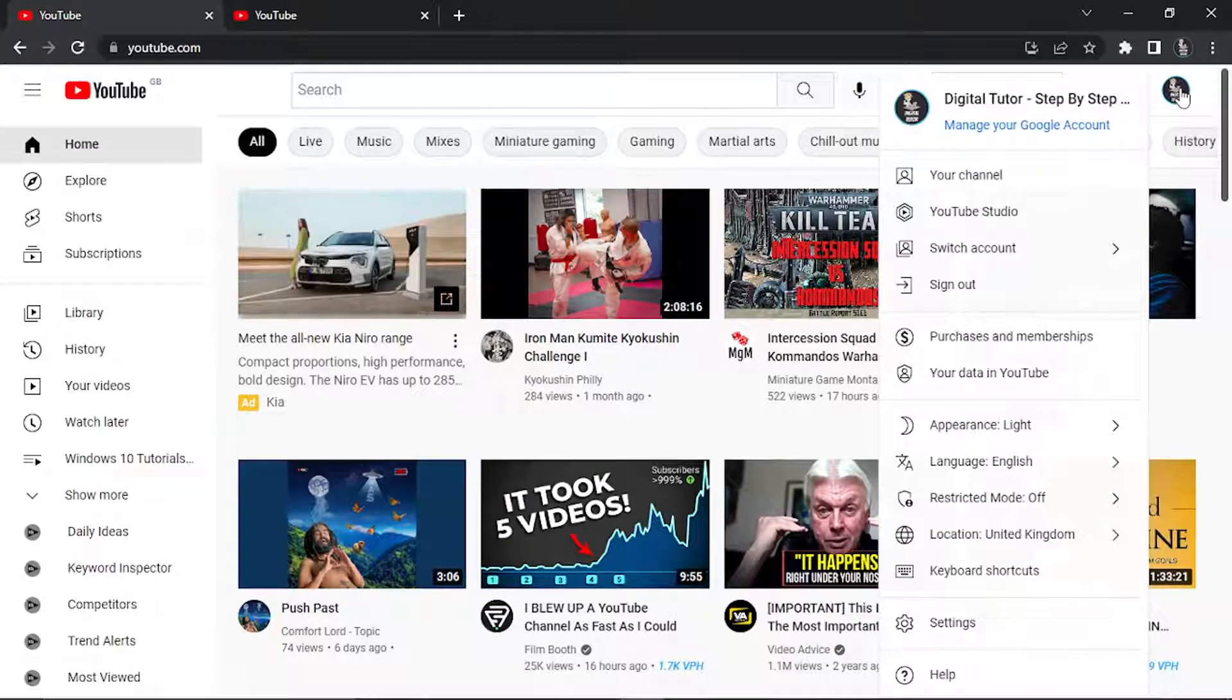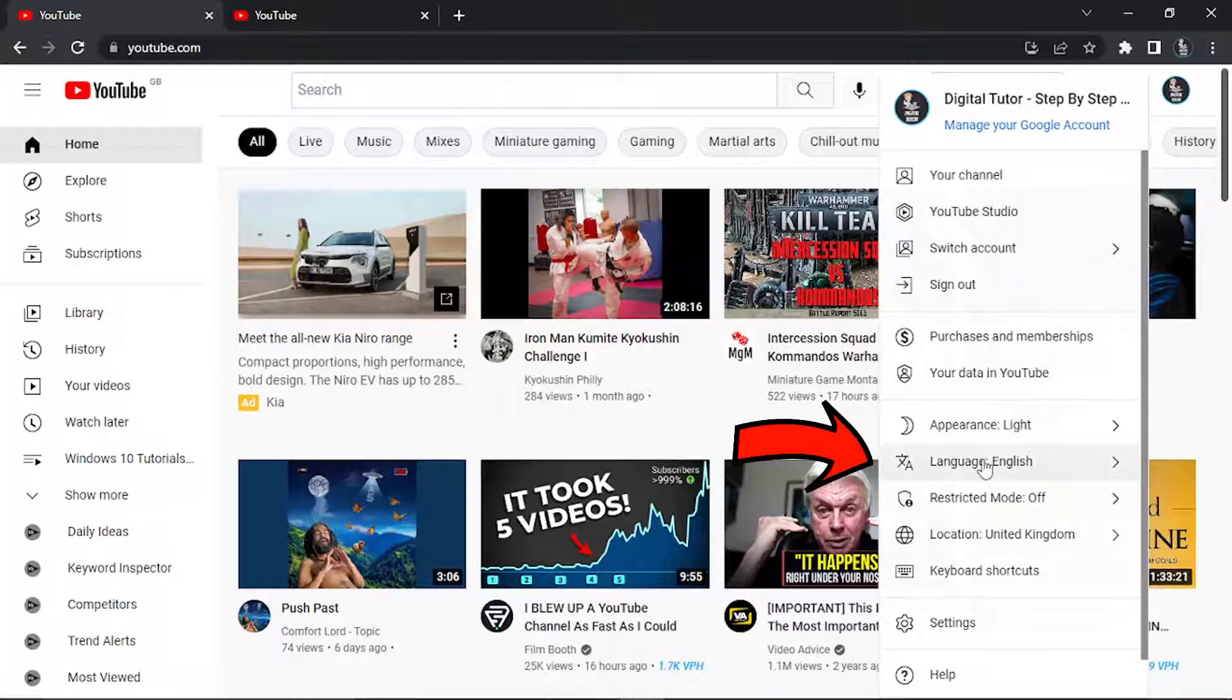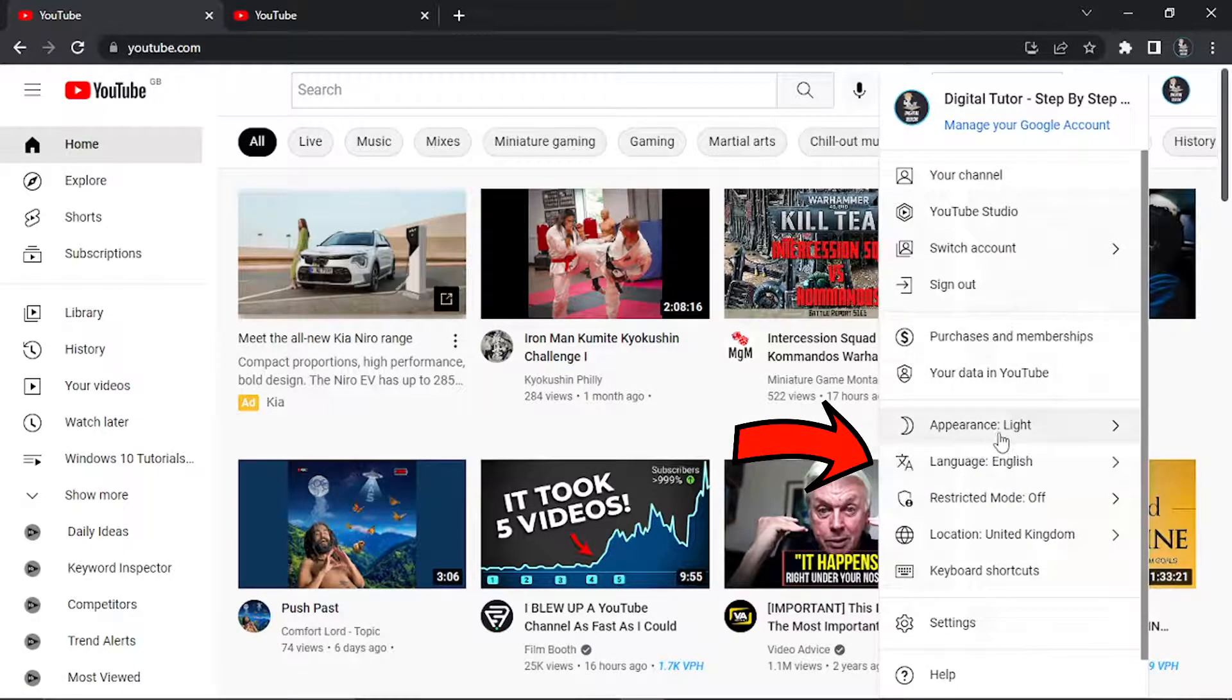Go ahead and give that a click and you'll see a little bit down the page an option called appearance. This is where you can actually change it.